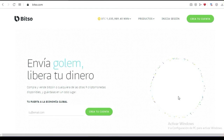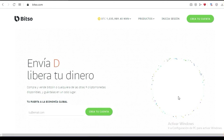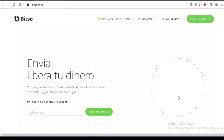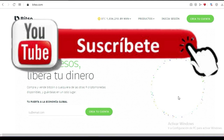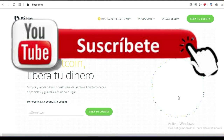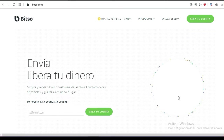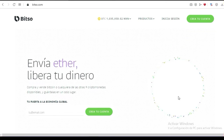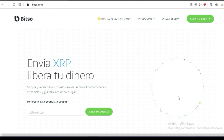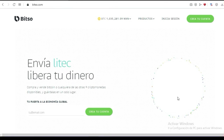El día de hoy vamos a crear una billetera de Bitso. Recuerden que he estado cambiando la plataforma en diferentes ocasiones, entonces mucha gente luego está confundida porque los videos no se actualizan.